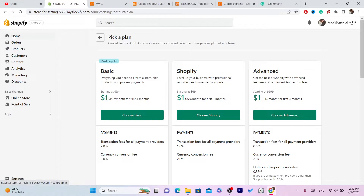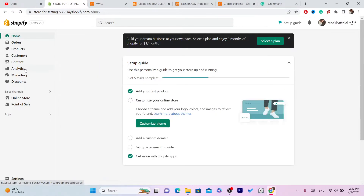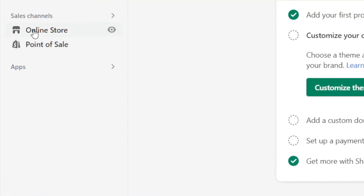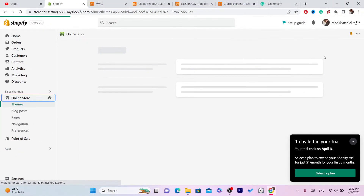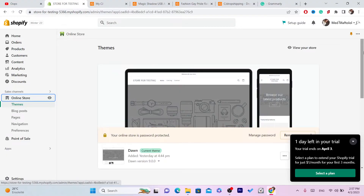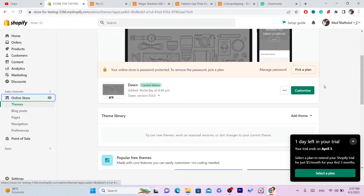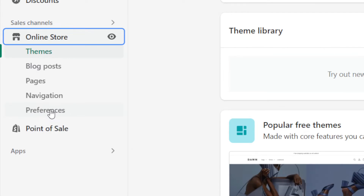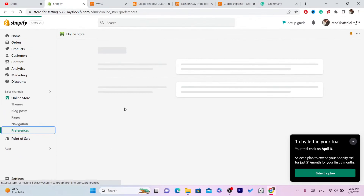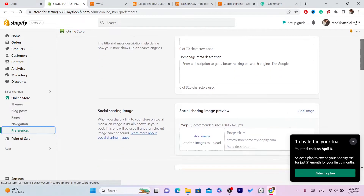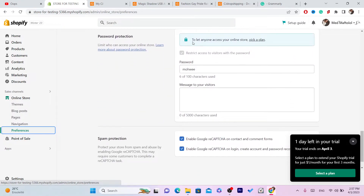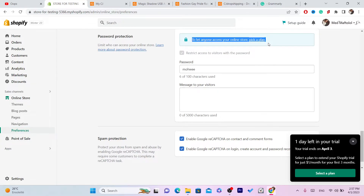After you select a plan, you want to go to Online Store on the left side. After you click on Online Store, you want to click on Preferences. Then you want to scroll down.